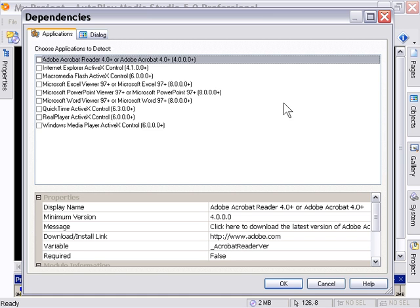So if you're going to serve Macromedia Flash content, for example, you would like some way to find out if they have that control installed, so the software to play back your Flash, and if not, present them with a friendly message and a download link. And that's what dependencies do.